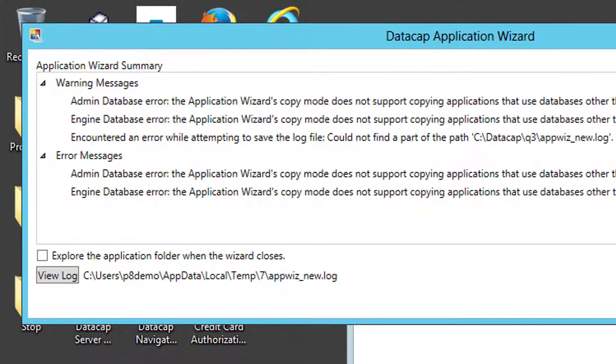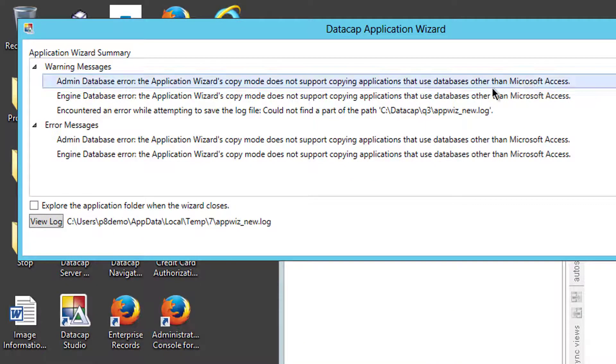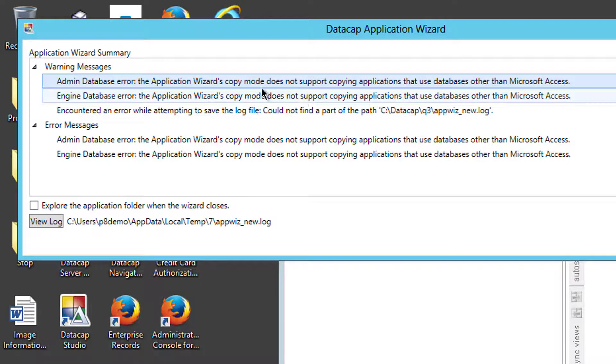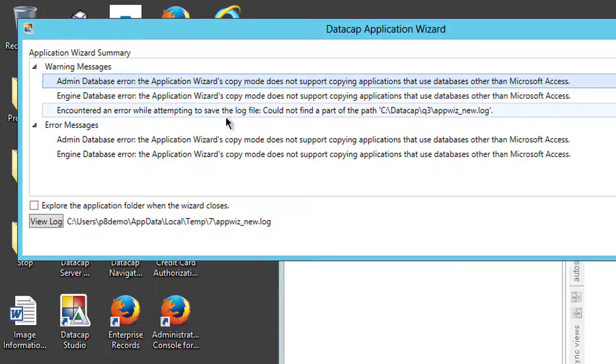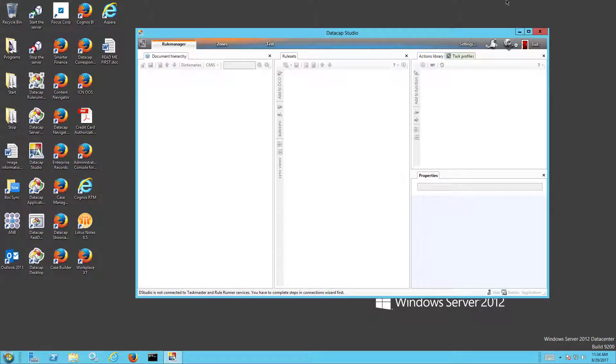I should copy that to the clipboard so we've got it. It says that other than Microsoft Access. Well, this is the template so it should have something. It should be using Access and what it is is you have to go through.